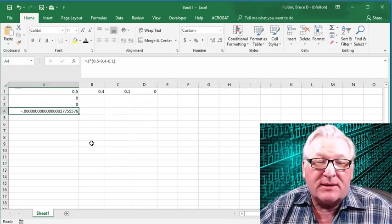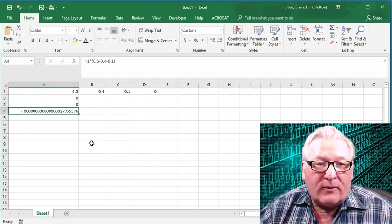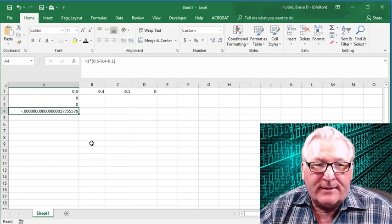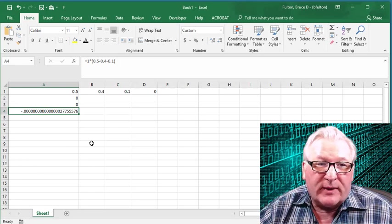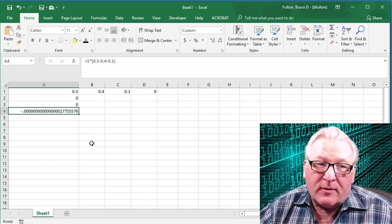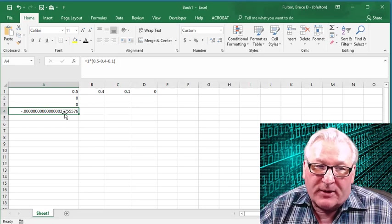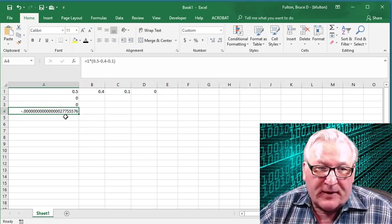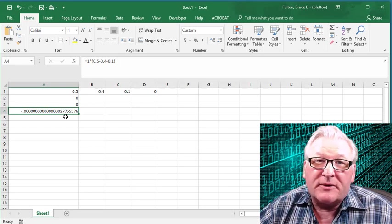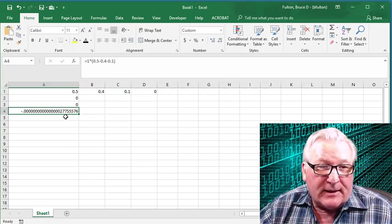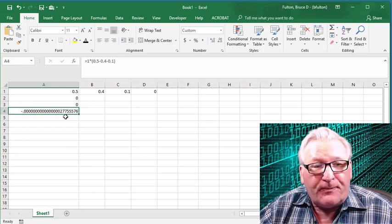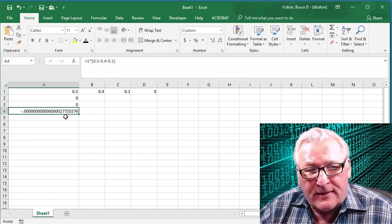And surprisingly enough, we don't exactly get 0. We get almost 0, but there's this kind of litter here at the end. This is what I used to call binary fuzz back in the day. And you might wonder what that's all about.